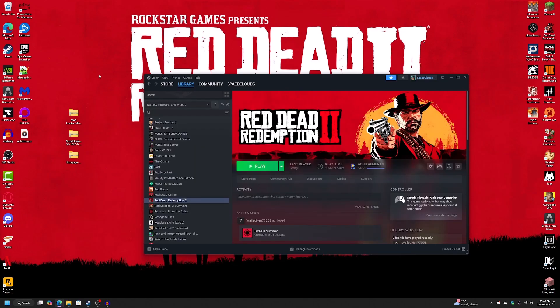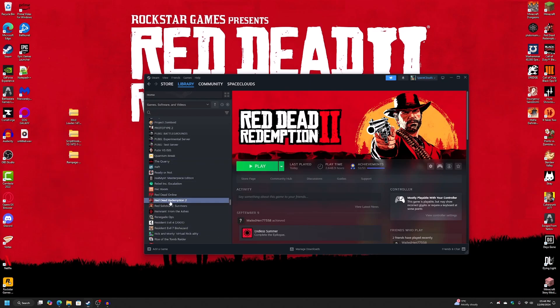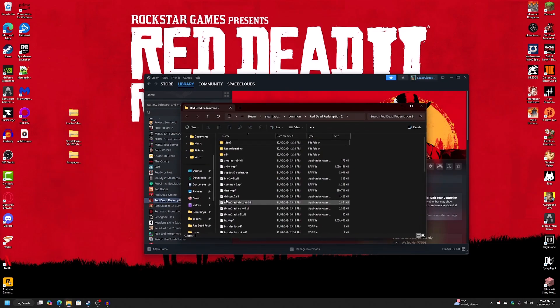So once you've got those three files downloaded, copy them onto your desktop to make this a little easier. Then open up your Red Dead Redemption 2 local files.